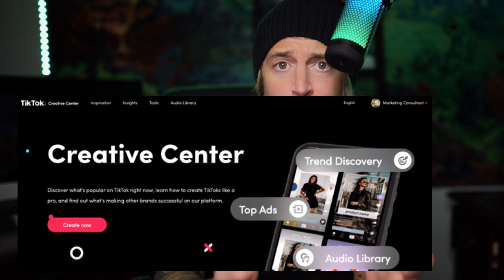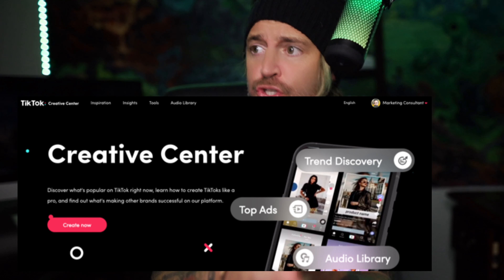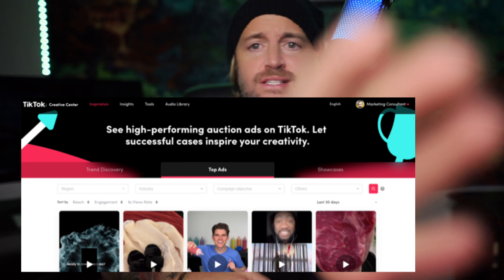Once you're there, this is what I want you to do. Click Inspiration, then go down and look at Trend Discovery, look at Top Ads, and look at Showcases.